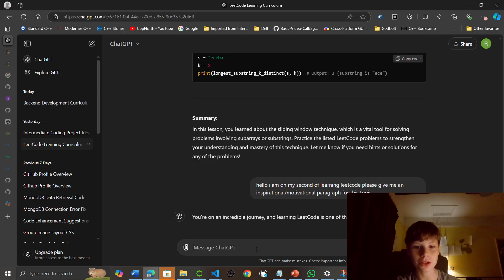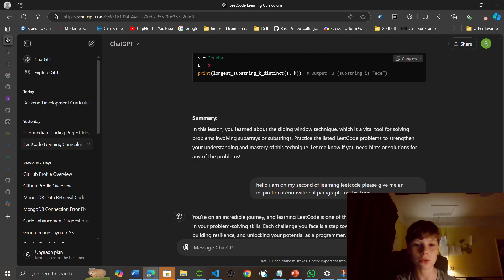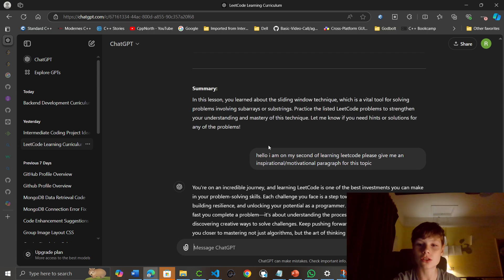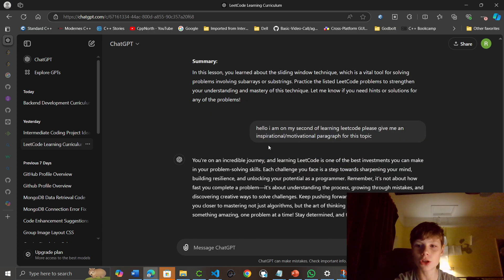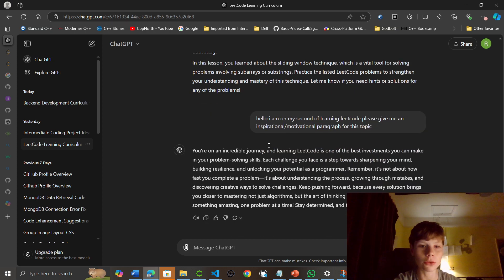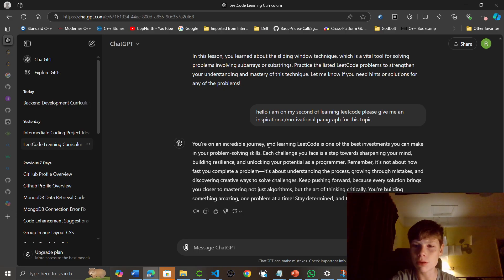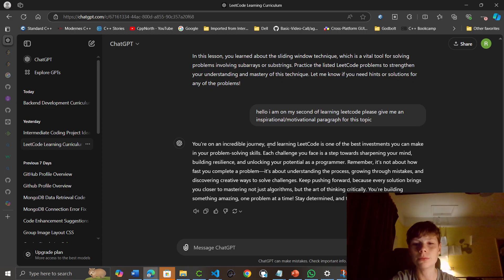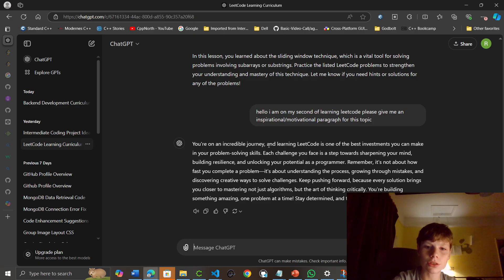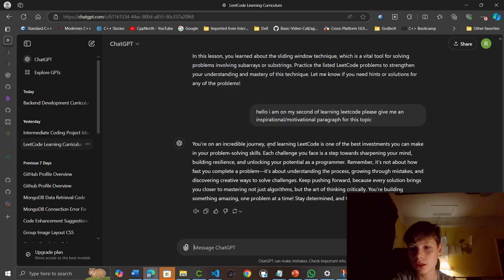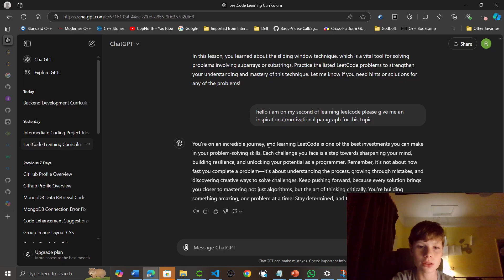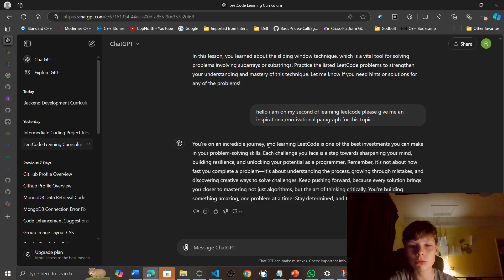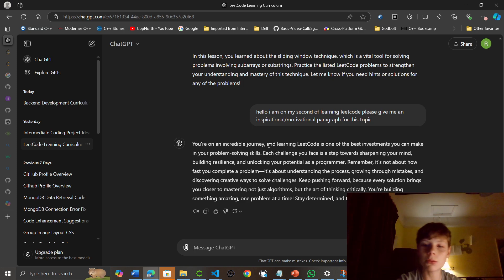You're on an incredible journey, and learning LeetCode is one of the best investments you can make in your problem solving skills. Each challenge you face is a step toward sharpening your mind, building resilience, and unlocking your potential as a programmer. Remember, it's not about how fast you complete a problem. It's about understanding the process, learning from mistakes, and discovering creative ways to solve challenges. Keep pushing forward, because every solution brings you closer to mastering not just algorithms, but the art of thinking critically. You're building something amazing, one problem at a time. Stay determined, and the results will follow.